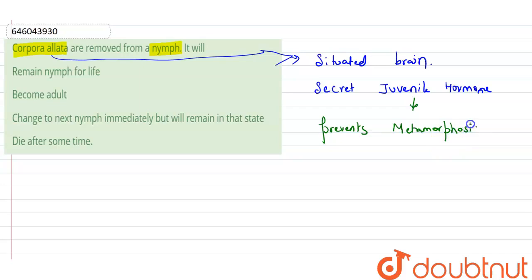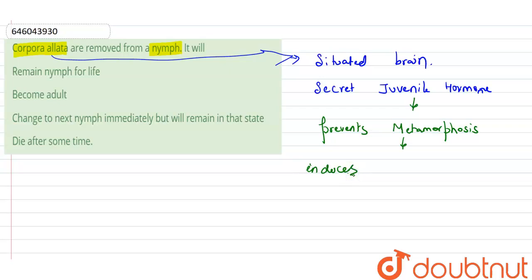Now, after that, when it prevents the metamorphosis, it induces the juvenile character.